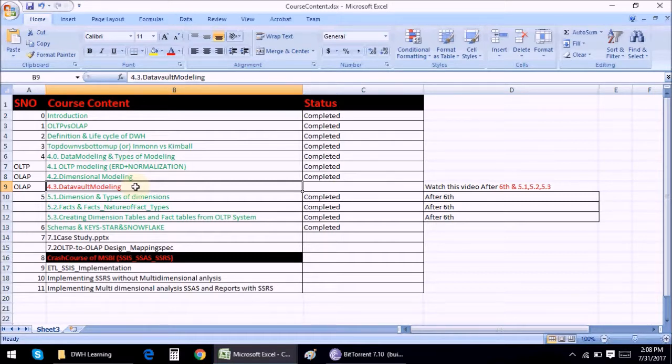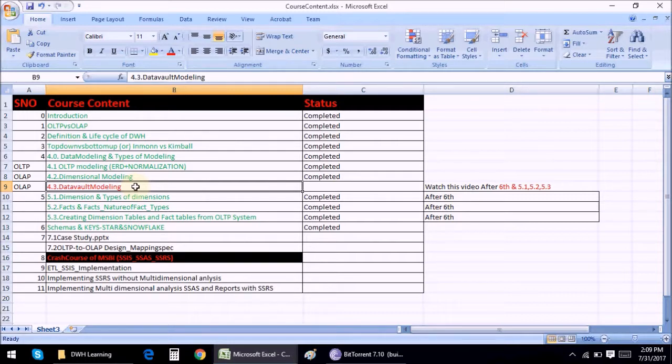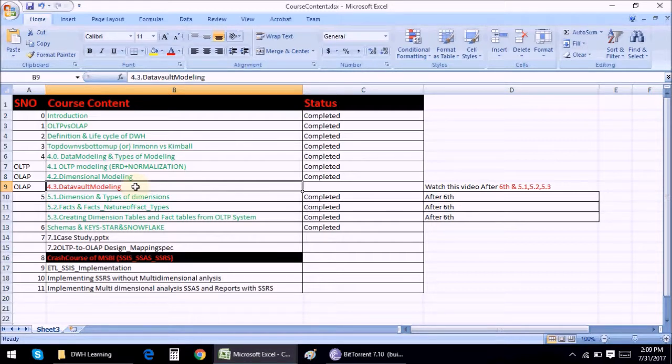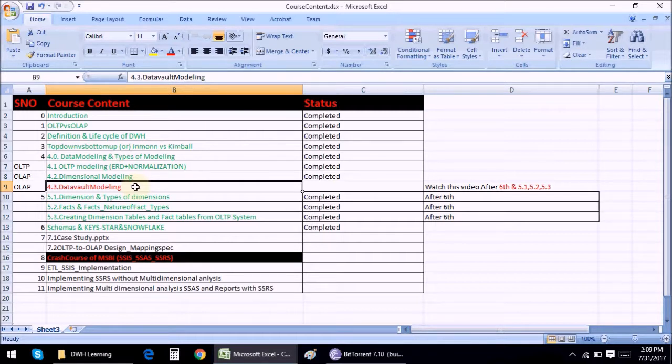The whole purpose of having data vault modeling is to manage your tables when they grow in terms of business. For example you have your customer dimension or employee dimension. And it's not a saturated dimension. Tomorrow your business may grow and you may need to add few more fields into your dimension.